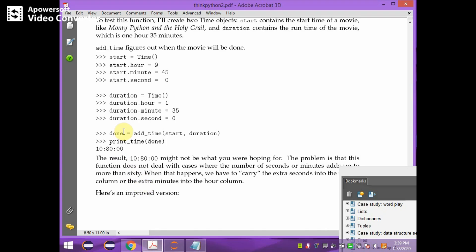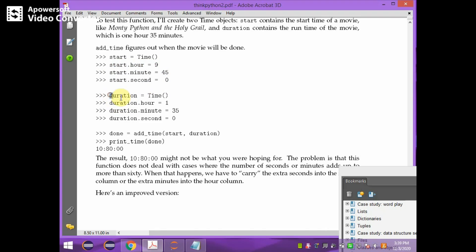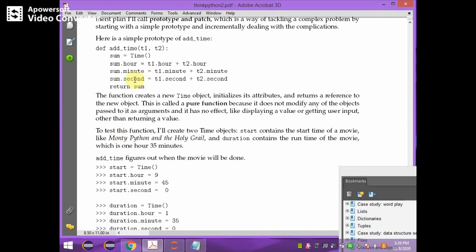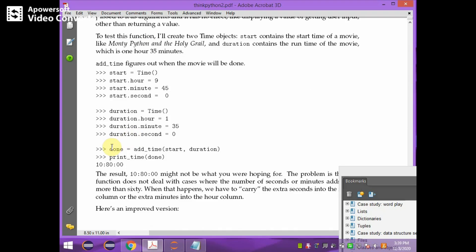The `add_time` function is called by passing two objects: `start` and `duration`. The `start` object is created from the `Time` class and hours, minutes, and seconds are assigned. Similarly for `duration`, hours, minutes, and seconds are assigned. Both objects are passed to the `add_time` function. After addition, the result returned will be stored in `done`. Since `add_time` returns an object, `done` is also an object.